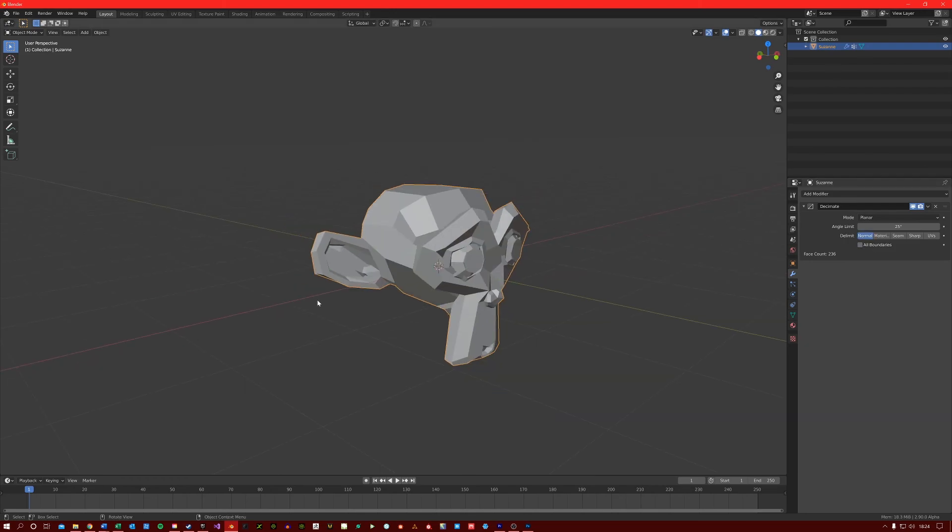Anyways, thank you for watching. I hope you've learned a little bit more about the Decimate tool in Blender. If you want to stay up to date with more content on this, feel free to subscribe and I will see you in the next video.